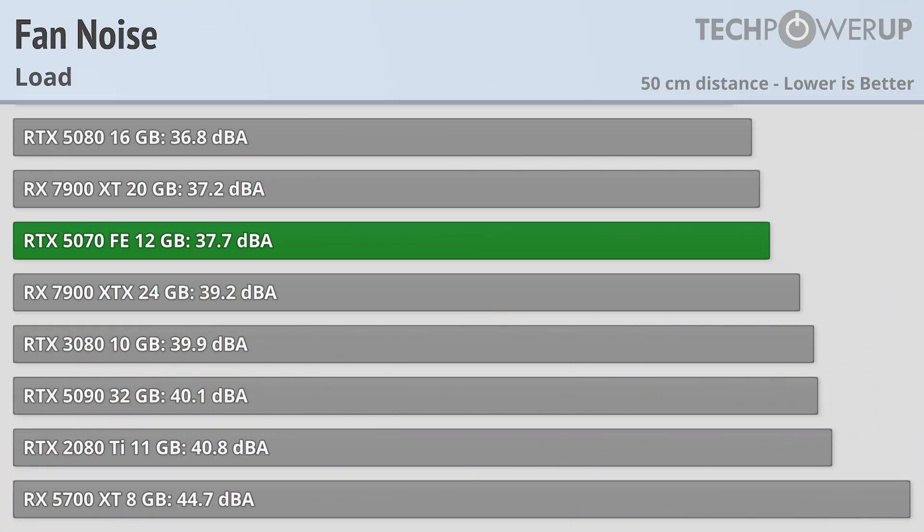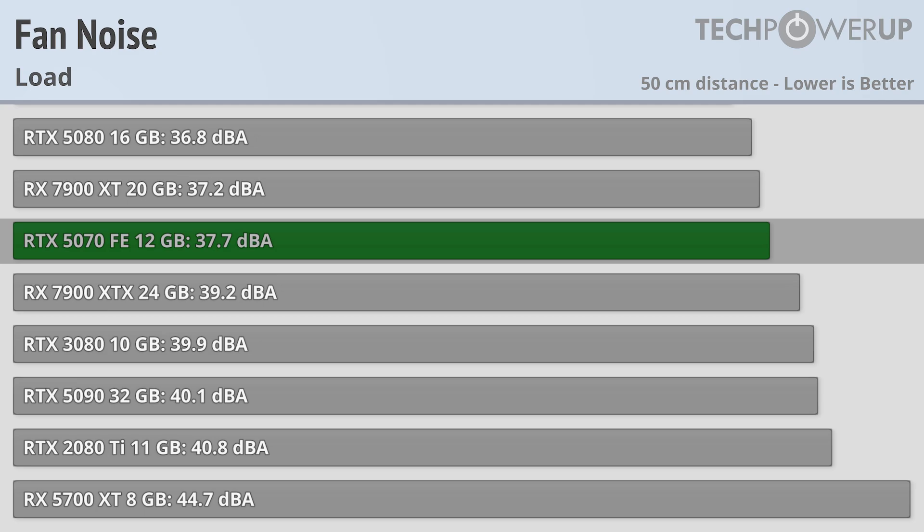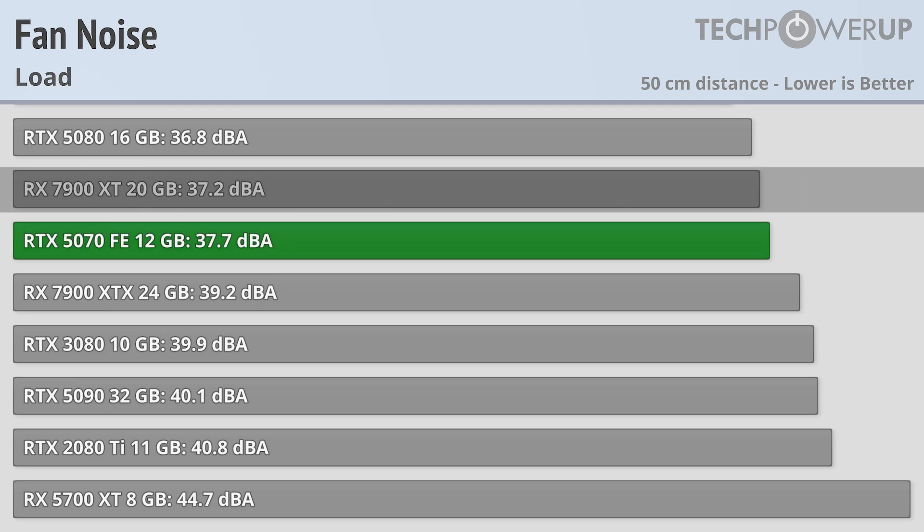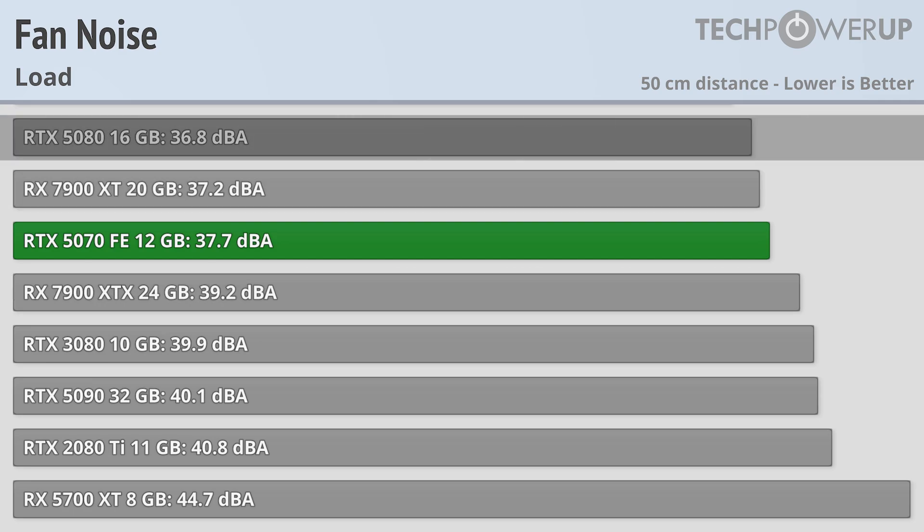What might be a bigger differentiator between cards is going to be the fan noise. Starting out at the very loudest, that is going to be the RTX 5070 Founders Edition at 37.7 dBA, which is right in line with the RX 7900 XT and XTX, and a bit louder than the reference model RTX 5080.